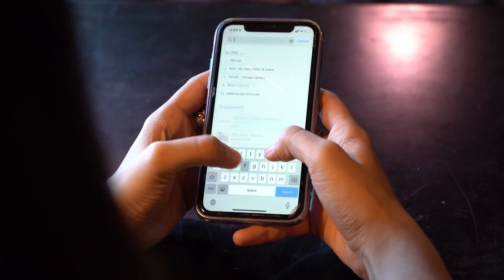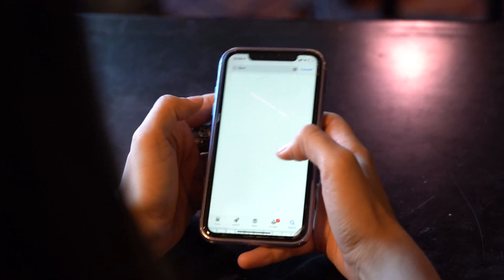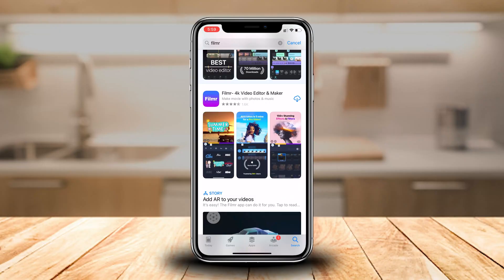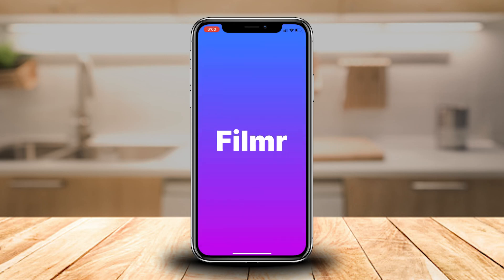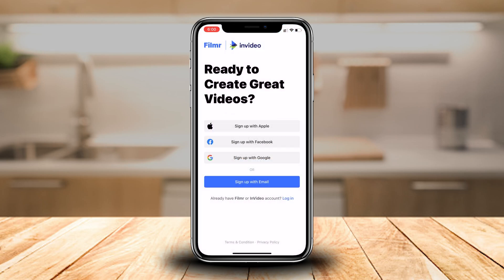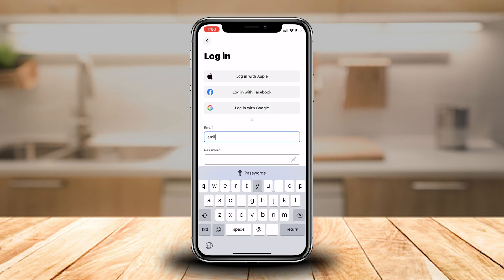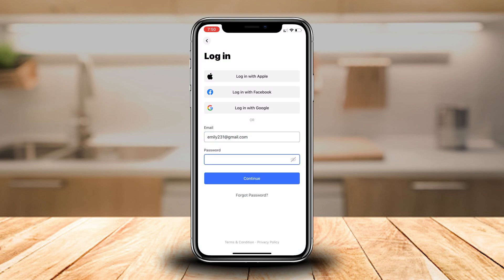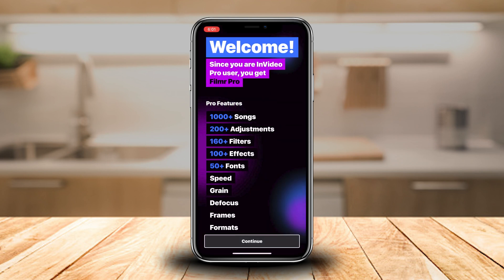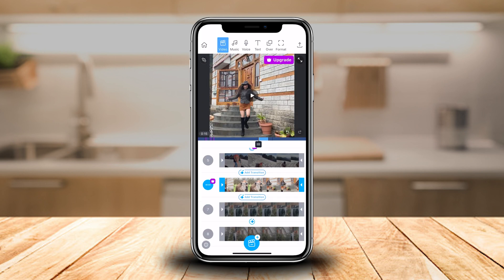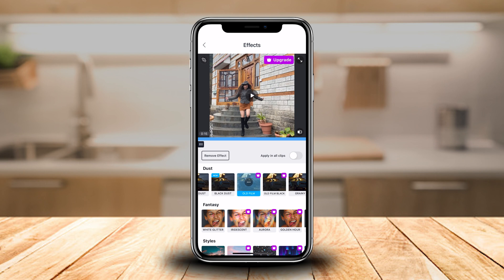First things first, let's download and sign in to the Filmer app. You can download the app from the App Store or the Google Play Store. For the purpose of this video, I'll be using my Filmer Pro account on an iPhone, but the same steps can also be followed on the Android app. Once downloaded, you can sign in using the same credentials as your InVideo account, and if you have a paid plan with InVideo, that will automatically give you access to Filmer's Pro plan, which will unlock a host of additional filters and effects that are only available to Pro users.